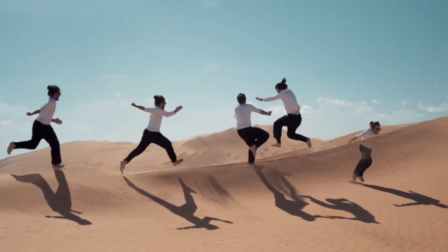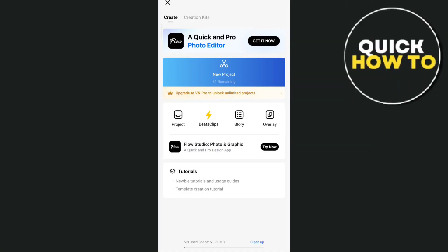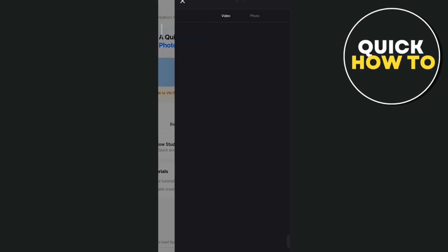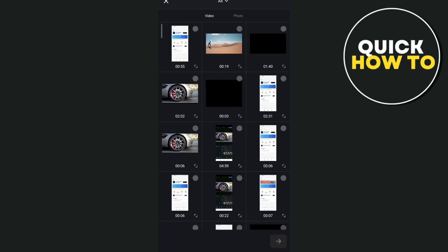So first you need to open your VN Video Editor and then tap on this new project. Now right here, select the video that we're going to use.